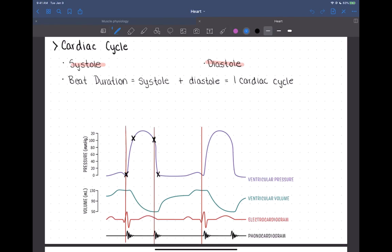Alright, hi everybody. This is going to be our last video for the heart chapter. Last time we finished up by talking about the ECG and some of its features, and so now we're going to move on to the cardiac cycle. The cardiac cycle is just the cycle of the heart contracting and relaxing over and over again, and we're going to break it down into all of its detailed parts.